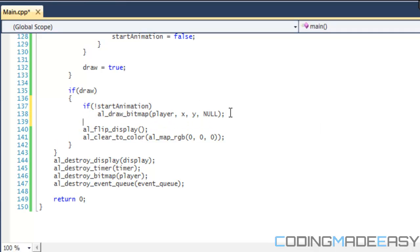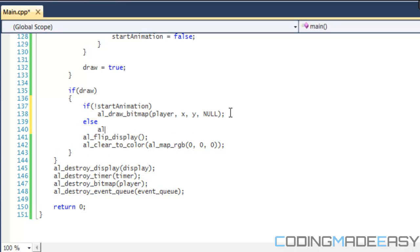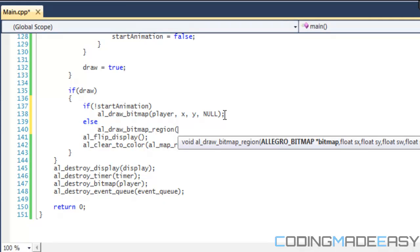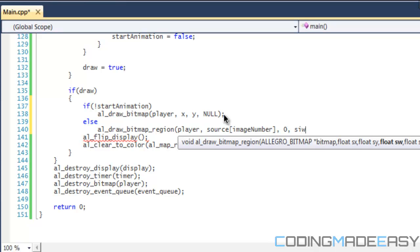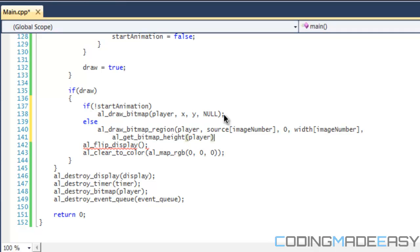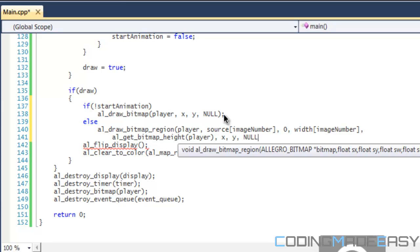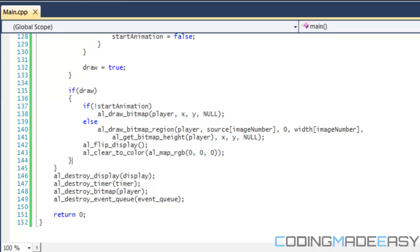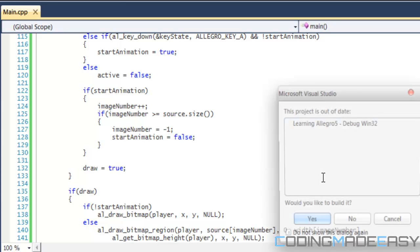At the bottom of the code, if not start_animation we draw the whole image as normal. Otherwise we use al_draw_bitmap_region to draw the player, with the source x as source[image_number], source y as zero, width as width[image_number], height as al_get_bitmap_height of the player, and the player's x and y coordinates.